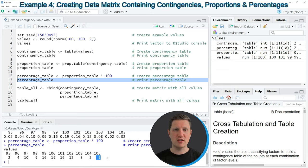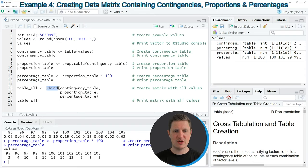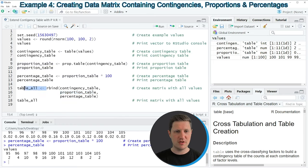Now in the previous lines of code we have created a contingency table, a proportion table and a percentage table. However if we want to analyze our data it makes a lot of sense to combine all of these values into one combined table. We can do that by using the rbind function as you can see in lines 15 to 17 of the code. Within the rbind function I'm specifying the names of our contingency table, our proportion table and our percentage table, and then storing the output in a new table object which is called table_all.